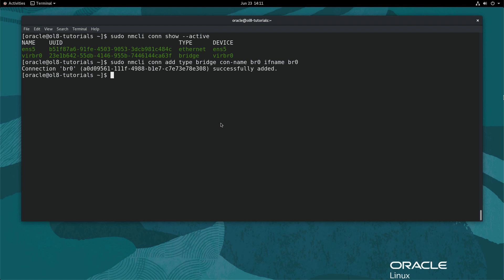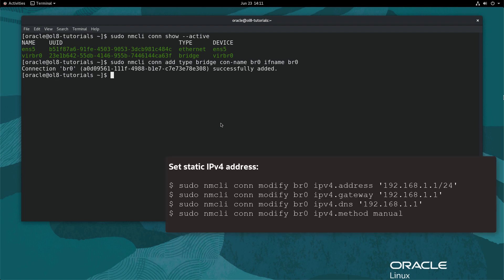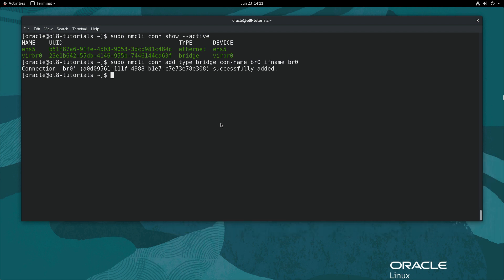Next, set a static IPv4 address for the bridge network by typing the following series of commands. This step is optional and based on the configuration used by the system's primary network interface. Further, the values passed will also vary according to the network environment. As this demo environment leverages DHCP for the primary NIC, these commands do not apply.